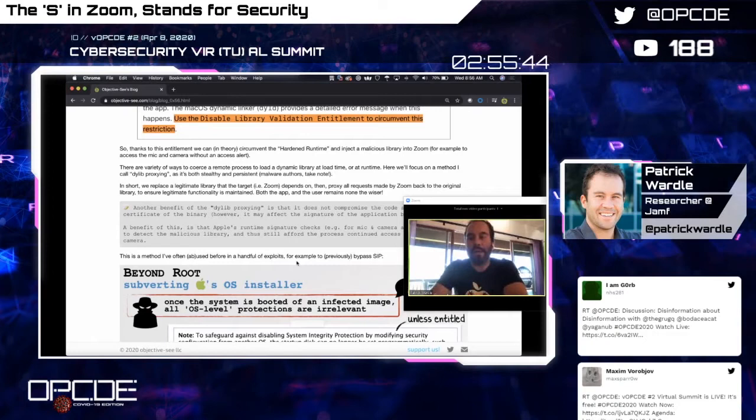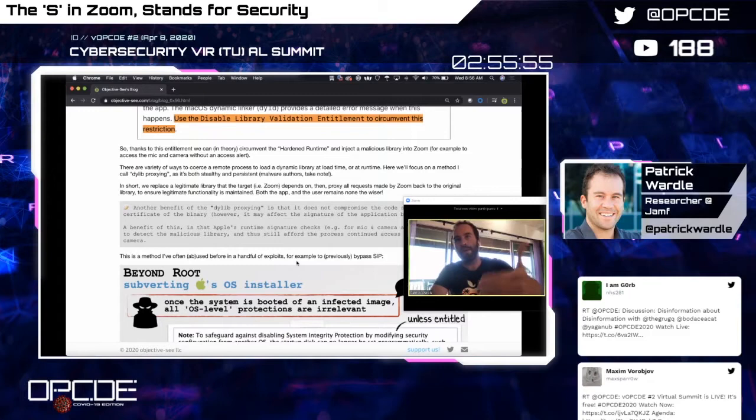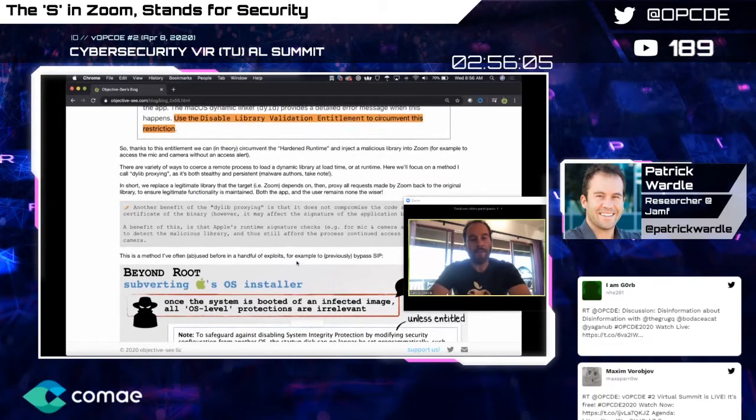Apple documents this entitlement as a boolean value indicating whether the application may load arbitrary plugins or frameworks without code signing requirements. Thinking offensively: if Zoom has this exception to allow unsigned dynamic libraries, perhaps I can get Zoom to load my own unsigned dynamic library. Because of this exception, my dynamic library running within Zoom's process context would inherit all of Zoom's permissions — including access to the mic and webcam.